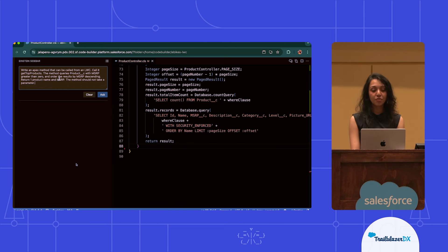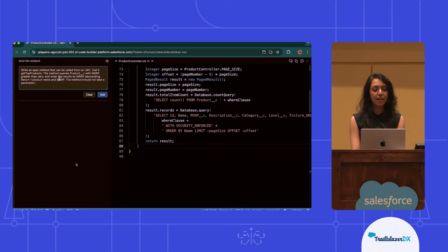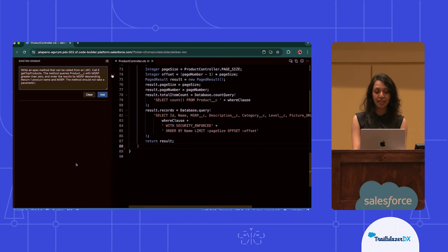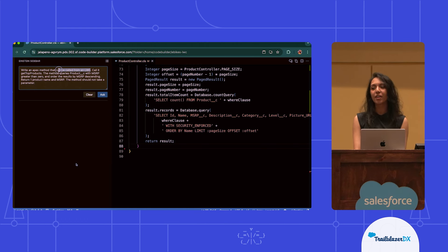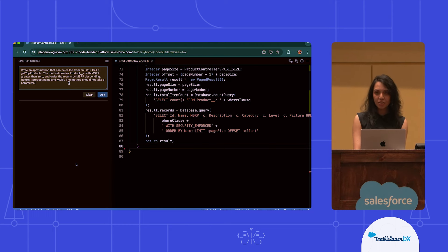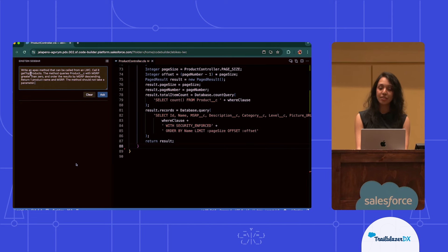There are a few things you want to make sure that you do within your prompt. First, you want to make sure that you are actually including all of those best practices that you'd like to see followed. So in this case, I want to make sure that my new method has that AuraEnabled annotation so it can be called from a Lightning Web Component. I'm also going to specify the name of the method itself — in this case, that is getTopProducts.